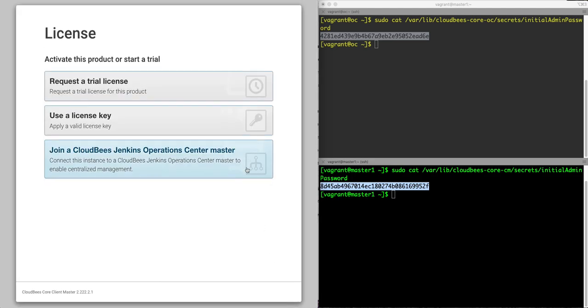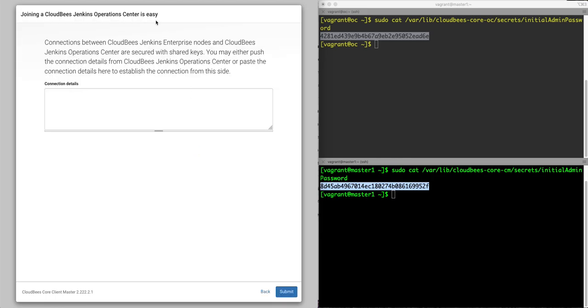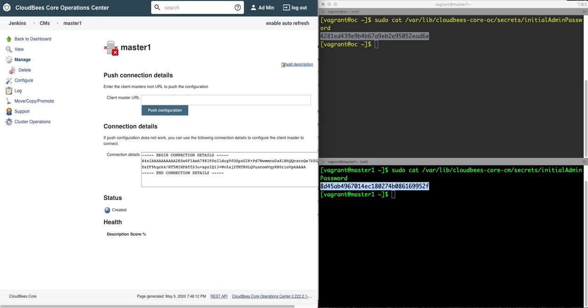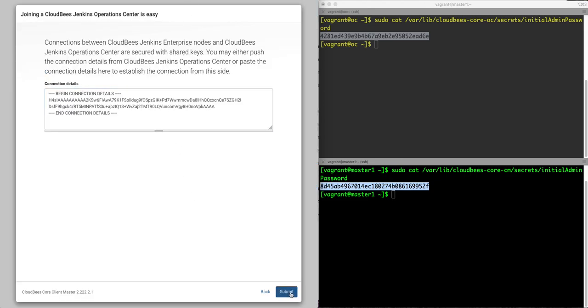Now with the client master, you can actually do a trial, use the license key and set it up as standalone, or connect it to a Jenkins operation center, which is what we're going to do now. So I'll go ahead and grab the connection details from here, put them in here, and you'll see it's the same process.